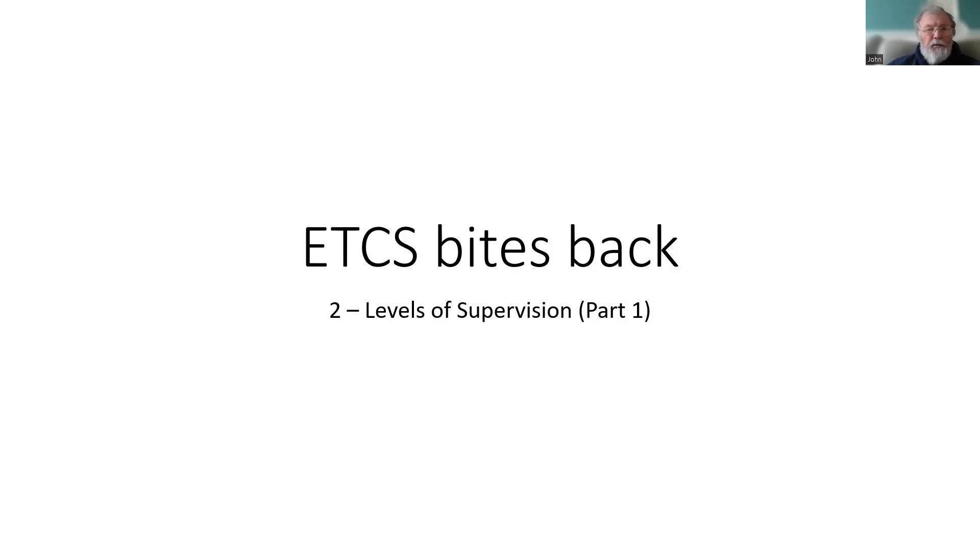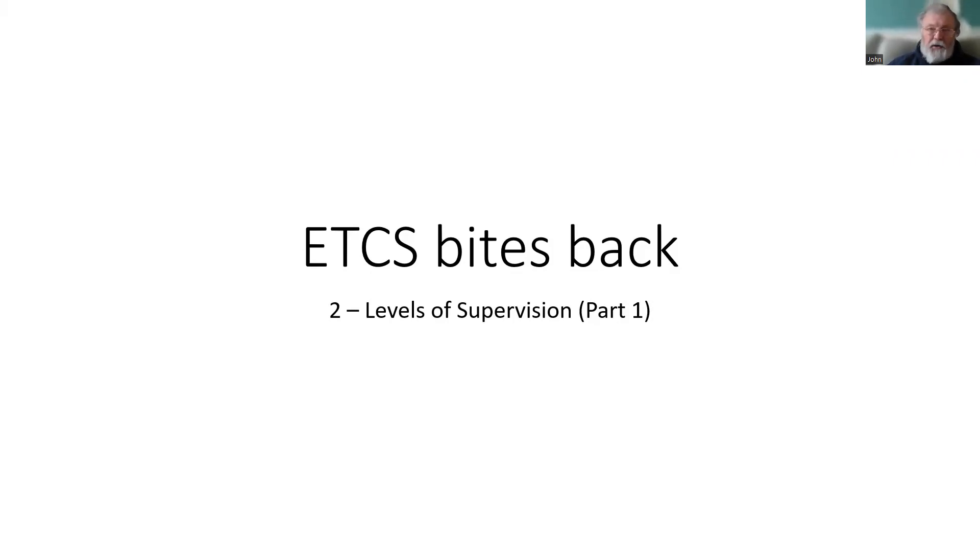Welcome to part two of ETCS Bites Back. We're going to be looking at levels of supervision, concentrating on the first of the ETCS levels.